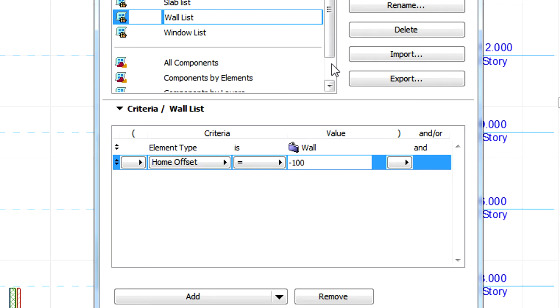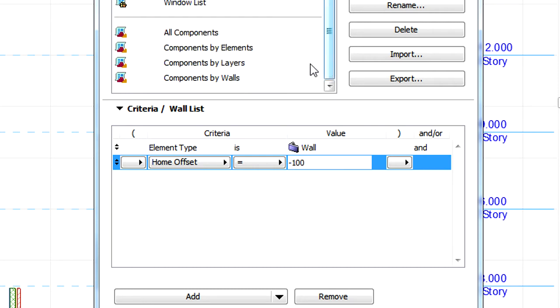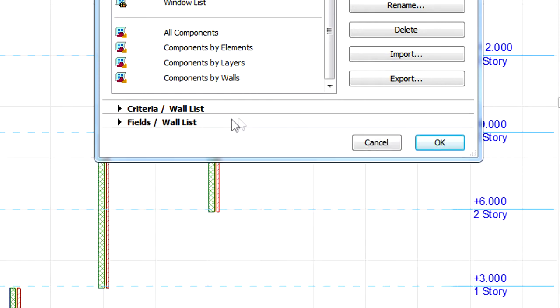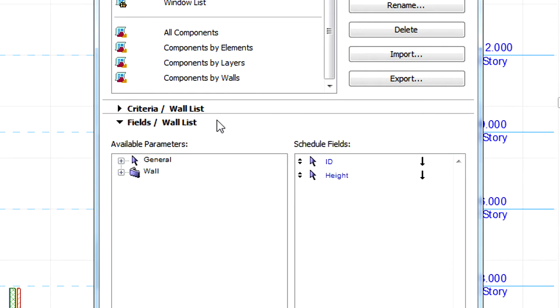These criteria are available for both Element Schedules and Component Schedules. Additionally, with the exception of Top Link Relative, these are also available as Schedulable Fields.